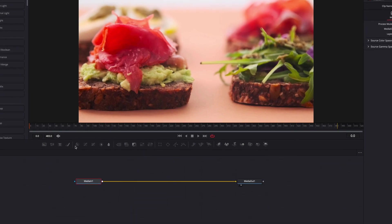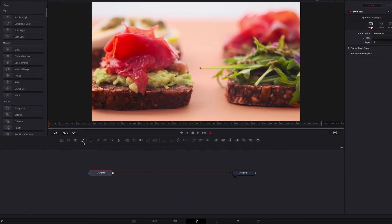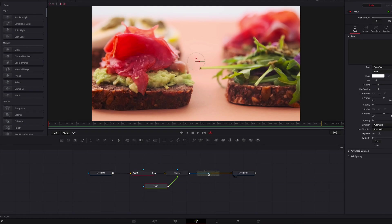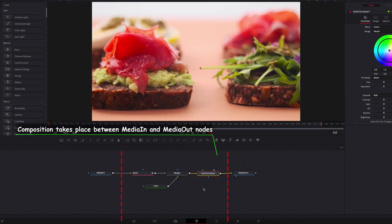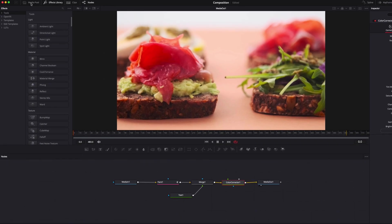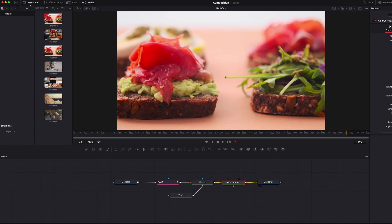To start the composition, simply drag any nodes you desire and drop them in between MediaIn1 and MediaOut1 to finish building any effects that you want. To bring an additional clip into your node system, simply go to the Media Pool and then drag any clip you desire and merge it against your existing node system to finish building your composition.